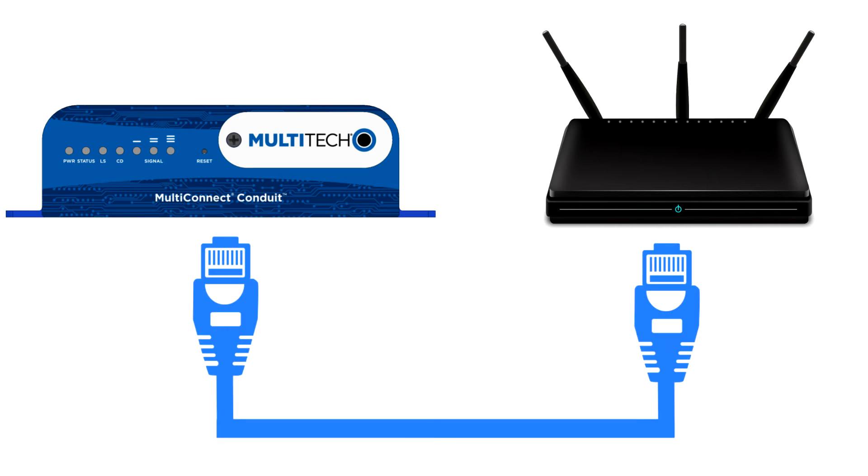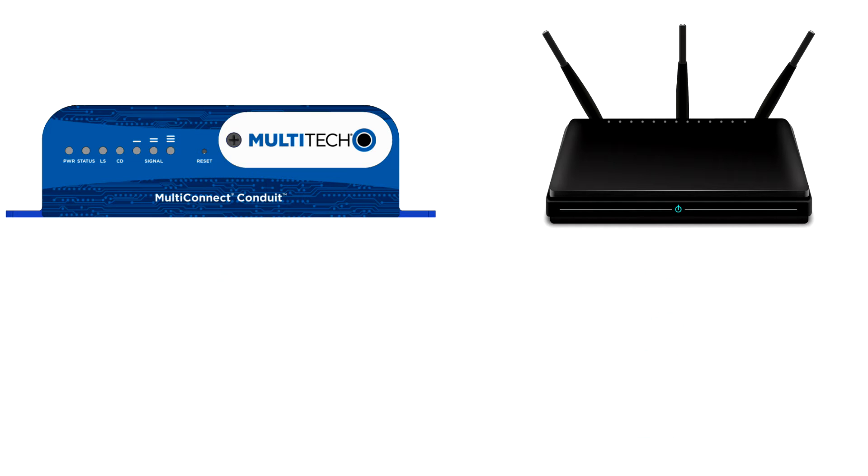Please make sure you connect your Conduit to the router LAN port. It does not matter which port you connect to as long as it is the LAN port.